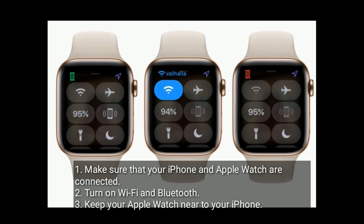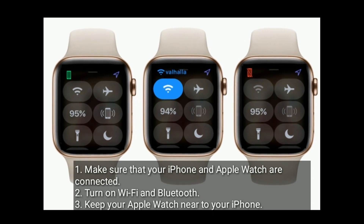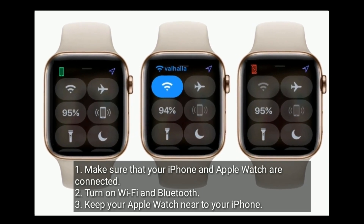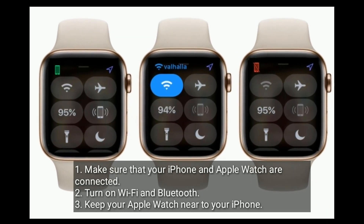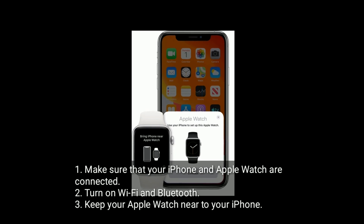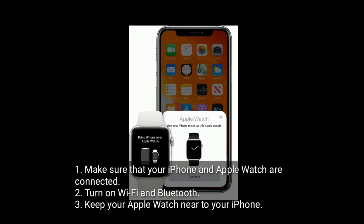Make sure that your iPhone and Apple Watch are connected, and make sure that you turn on Wi-Fi and Bluetooth, and keep your Apple Watch near to your iPhone.